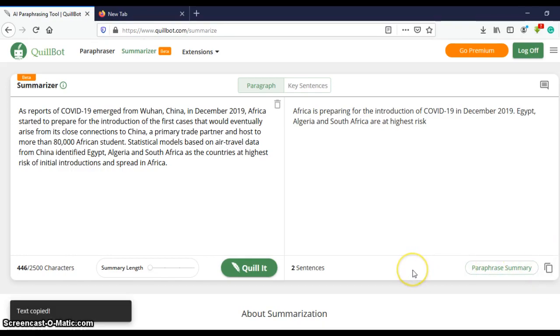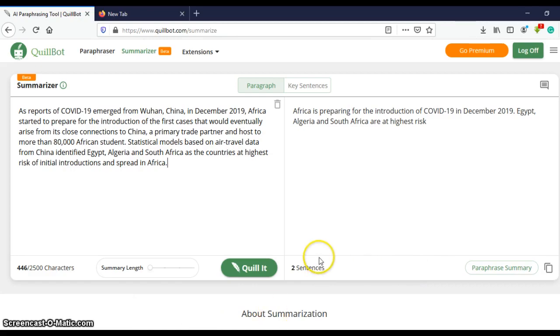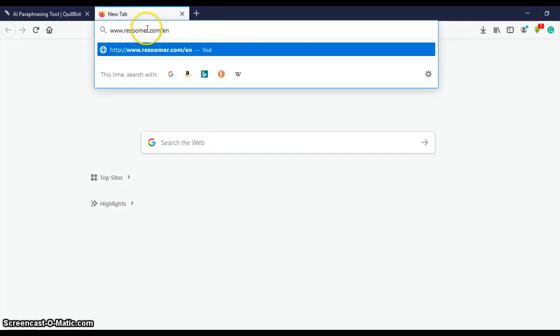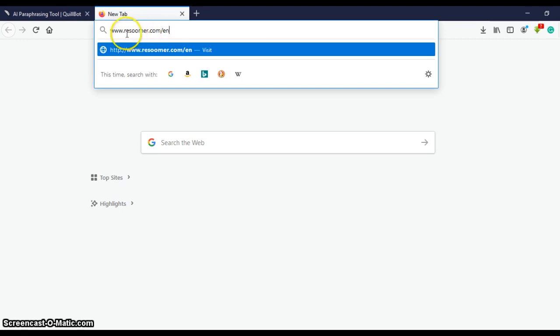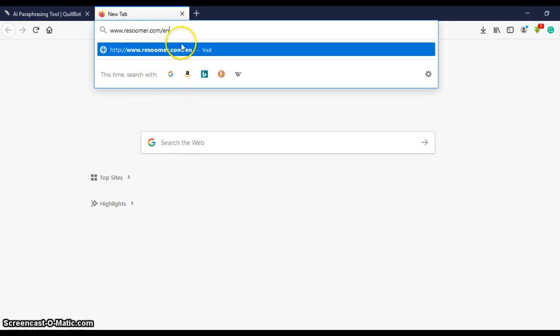Okay, so now let's move on to Resoomer. Resoomer is an incredible online summarizing tool. You can check the link in the bio, www.resoomer.com/en. Please do remember to add /en in order to get the English version of the website.